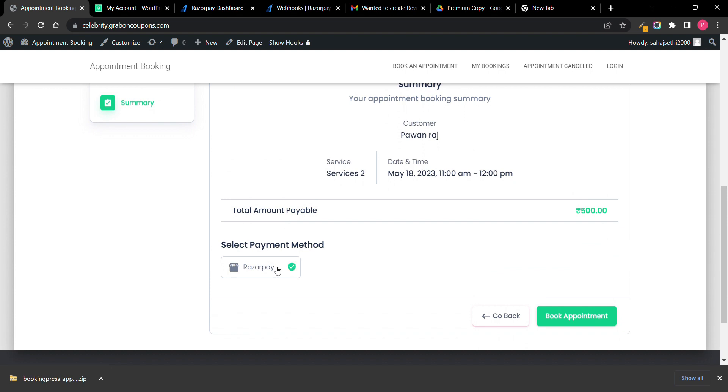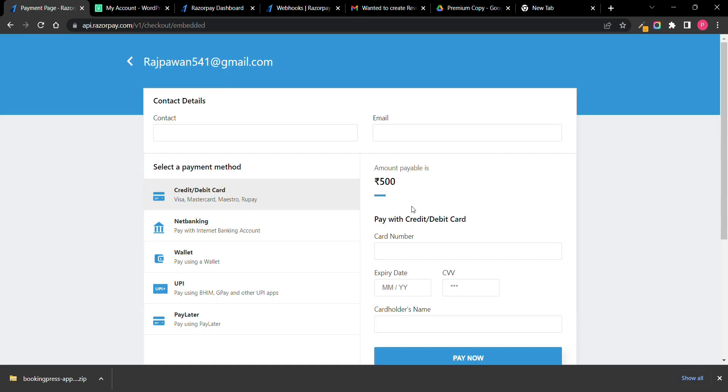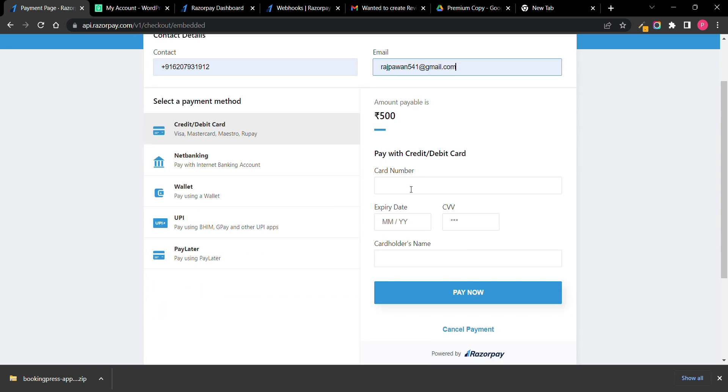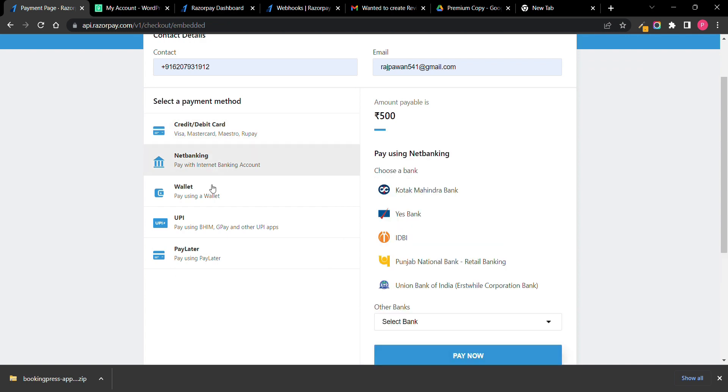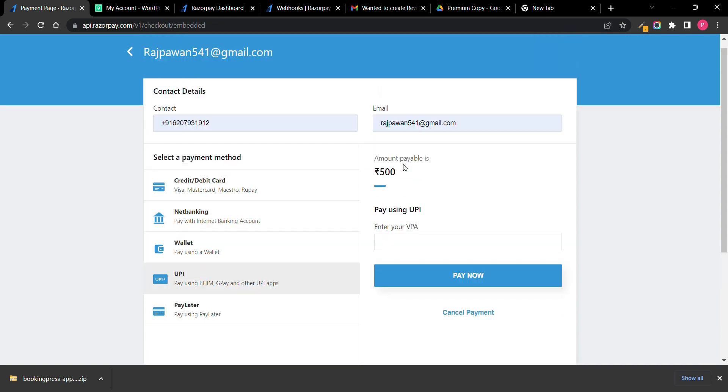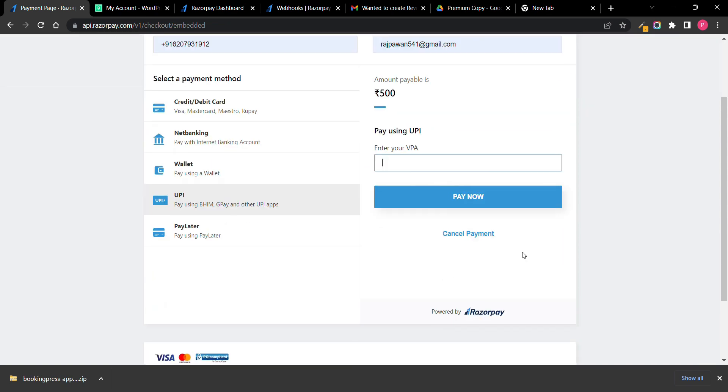Now payment here you can see payment is RazorPay. Book appointment. When I click on book appointment you can see it is redirecting me to a payment gateway. Now here you can add Paytm, UPI, whatever payment you want to add. You just pay here and everything will be done.